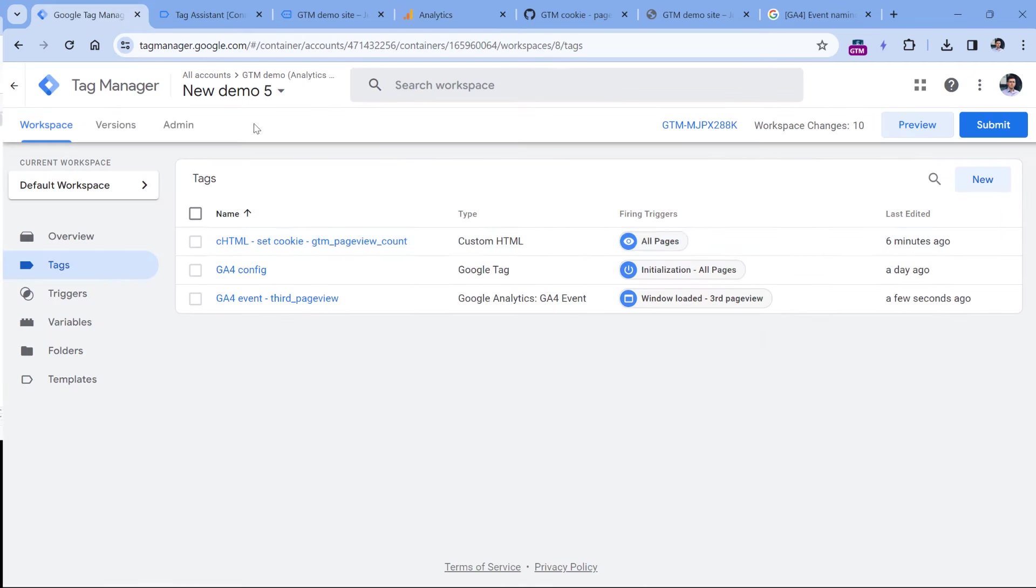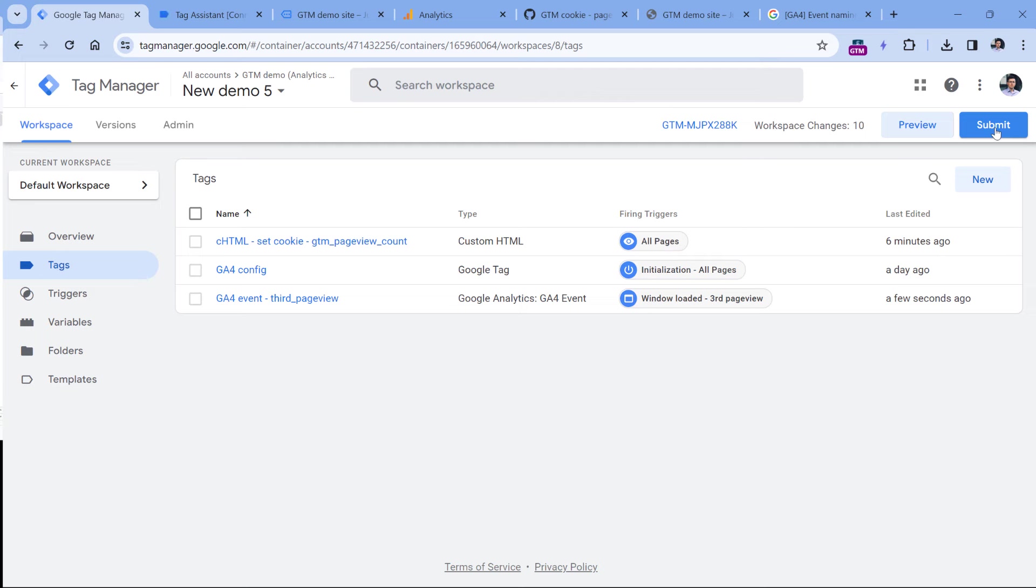Now the next step and the final step would be to click submit and publish your changes for the website visitors. Then after 24, maybe 48 hours after you publish this, you will start seeing the data about the third page view event in your Google Analytics 4 reports. And that is how you can send an event to GA4 after the visitor views three pages.